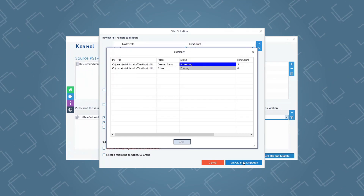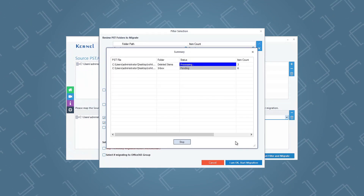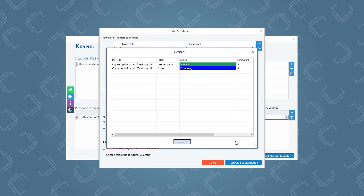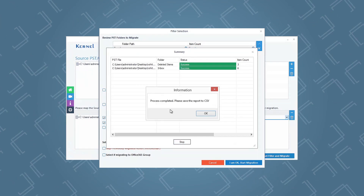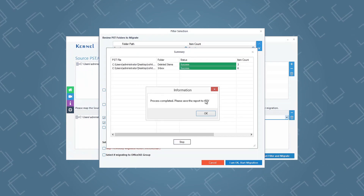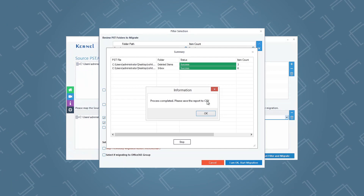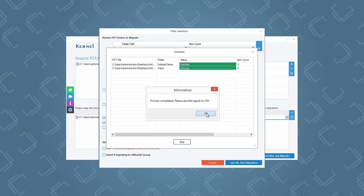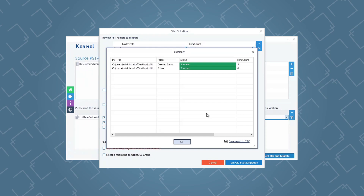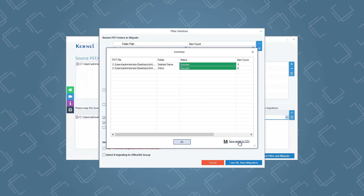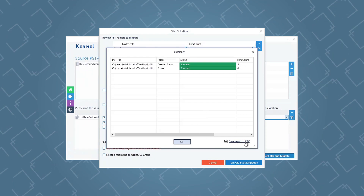The software will start restoring PST files data to exchange mailboxes. Once it is complete, you will receive a notification on the screen displaying process completed. Click OK to end the process. You can save the restoration report in CSV format by clicking Save Report to CSV.